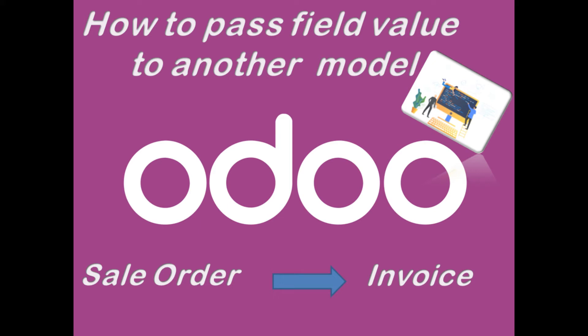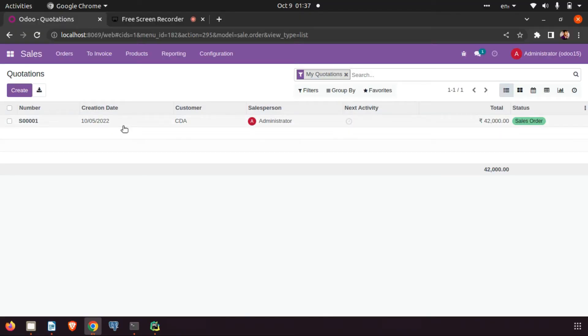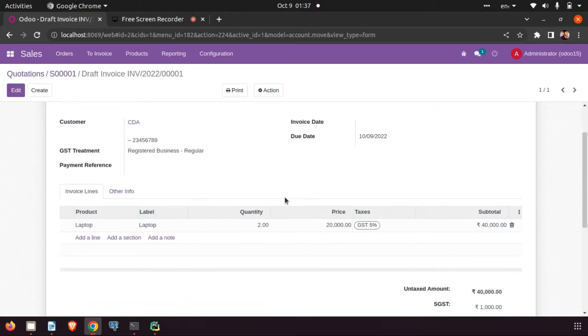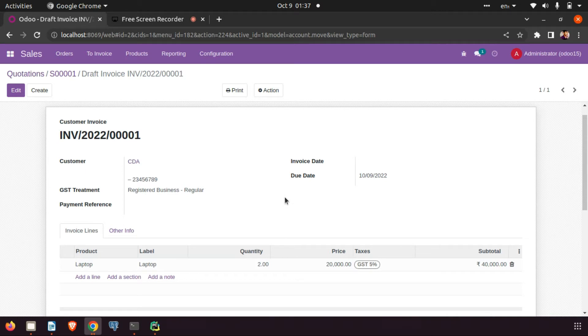Hello, welcome back. Today we will look at how to pass our newly created field value to the invoice from the sale order. Here you can see the sale order — this is our field reference. The invoice is already created, but our field is not there because we have not added it in the invoice.